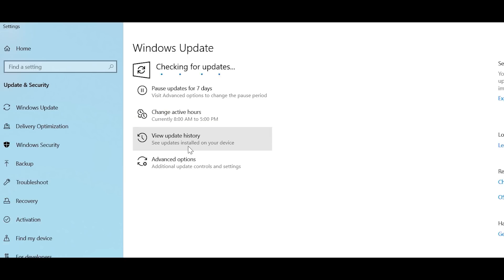If you're an IT admin, you can initiate targeted deployments through Windows Server Update Services and Windows Update for Business.